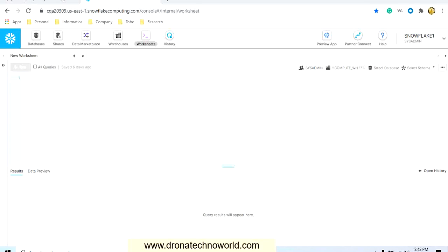Hello everyone, welcome to this tutorial on Snowflake. In today's tutorial we are going to have an overview about the Snowflake user interface — what it is and what is the purpose of it. This interface is normally used by administrative as well as data analytics people for analyzing data and for administration purposes.